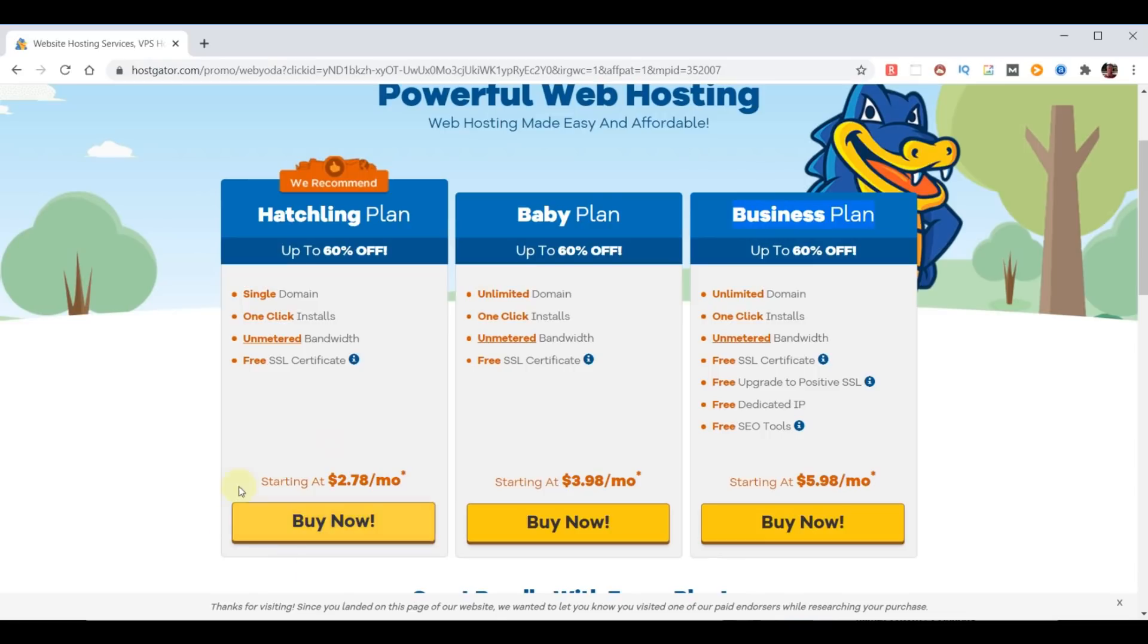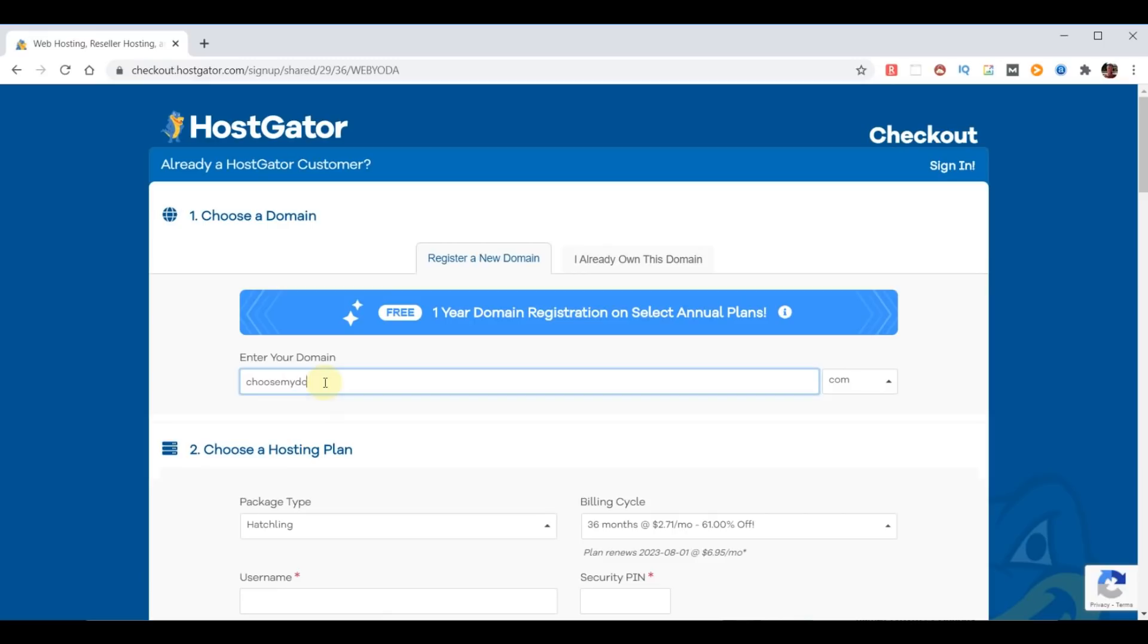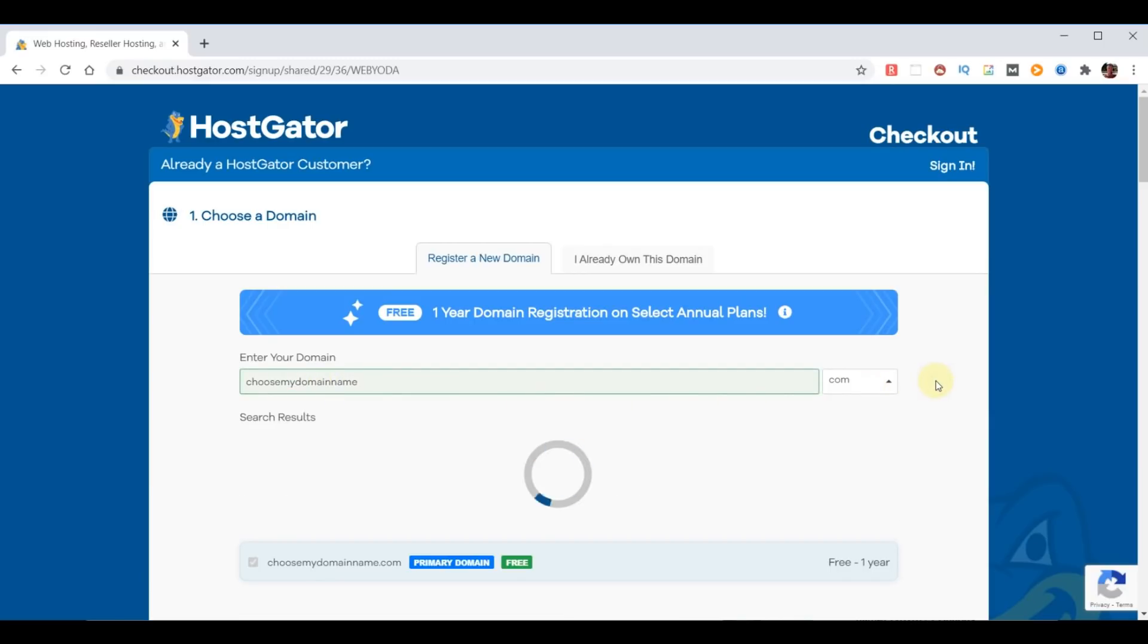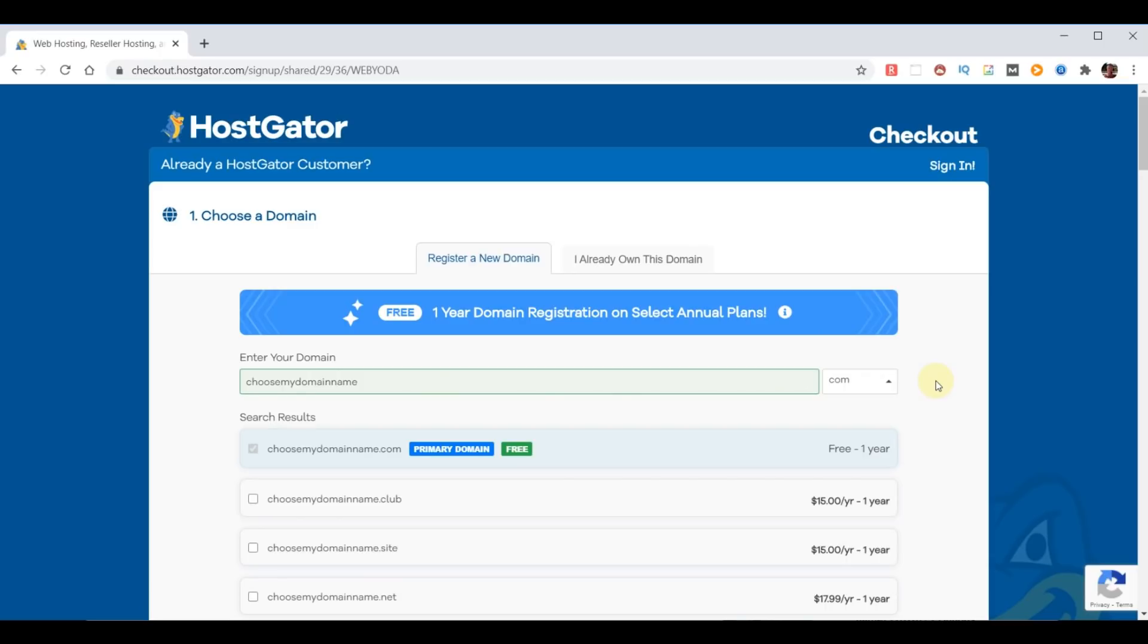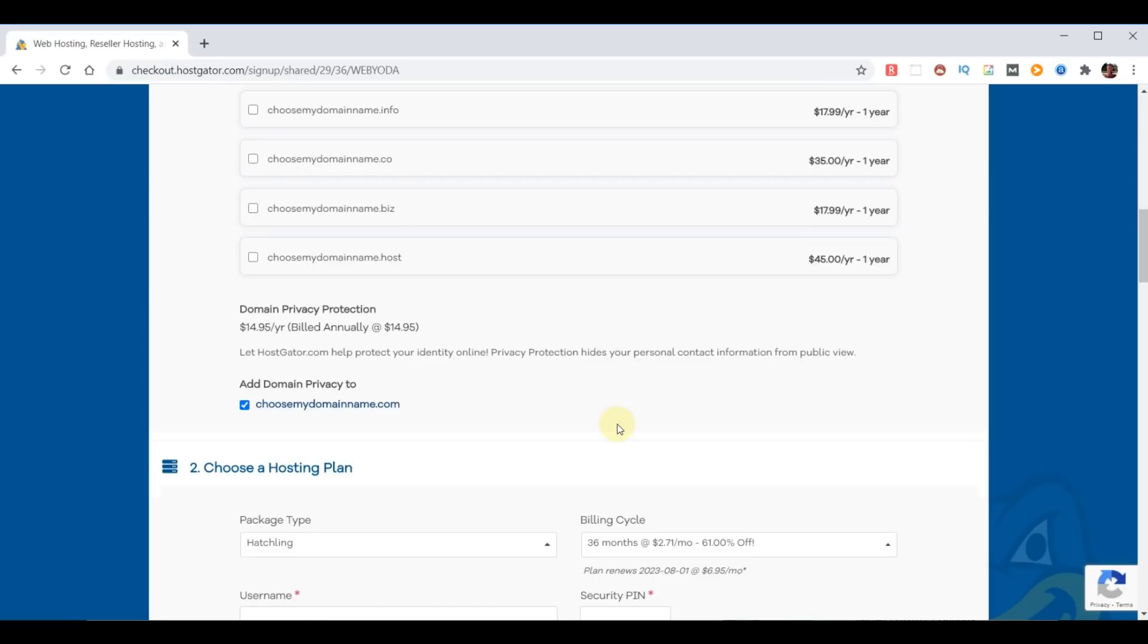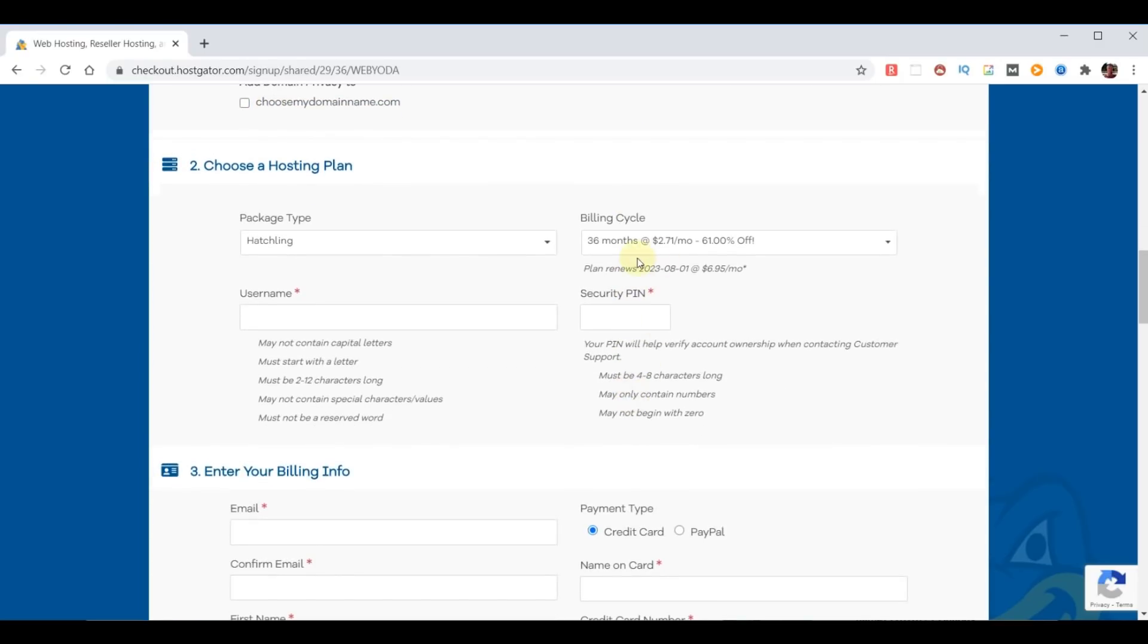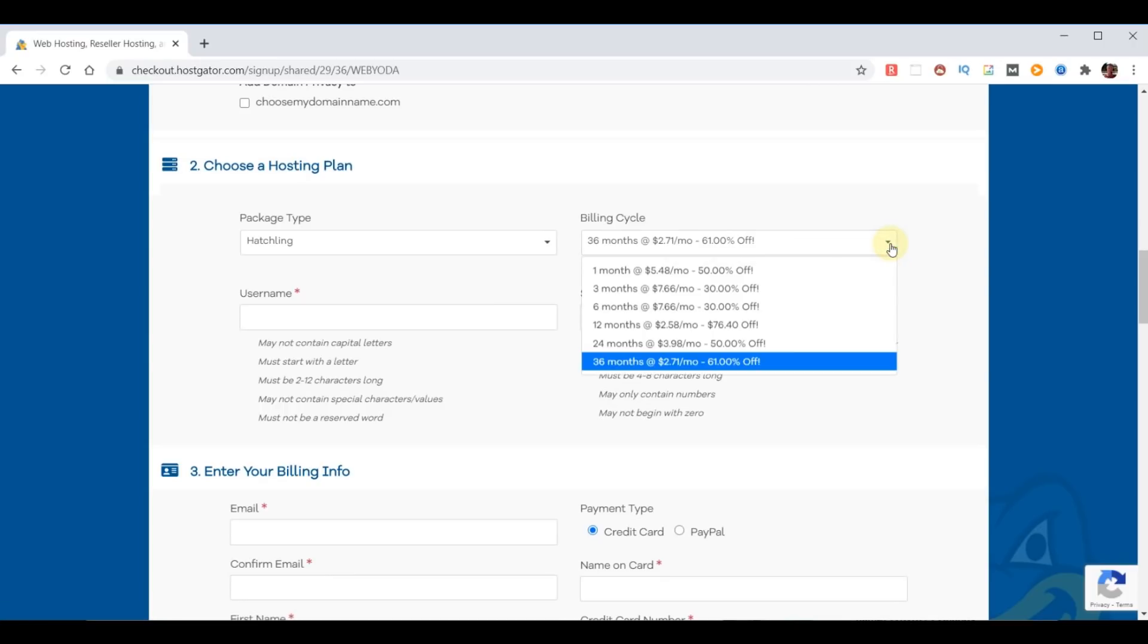So in your case, you probably need the hatching plan, which is just a single domain, so we'll choose that. The first step is to pick a domain name that works best for your purposes. In my case for this example, I'm going to use choose my domain name, and if we click to the right it'll tell us if it is available. So we're going to scroll down. The next item is domain privacy protection. Basically what they'll do is for $14.95 a year, they'll hide your name, your address, your information.